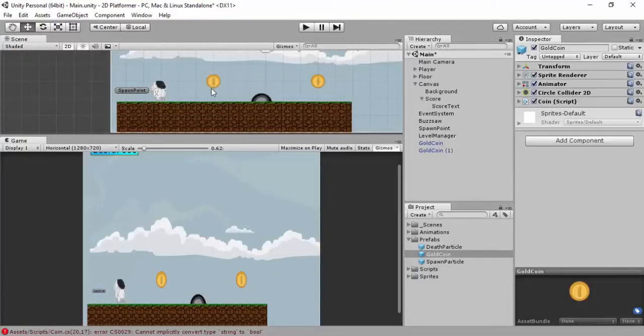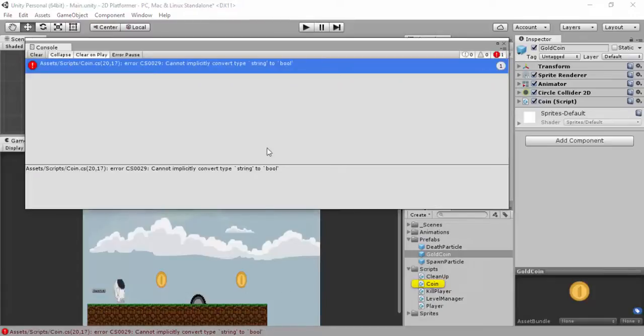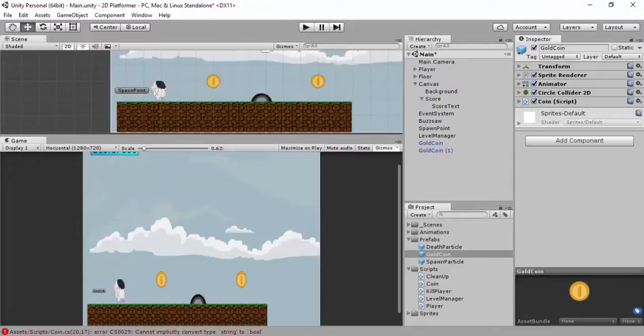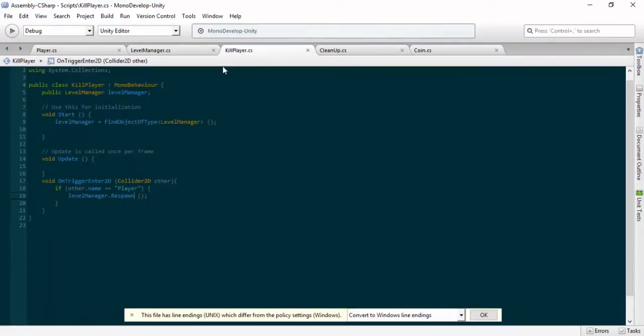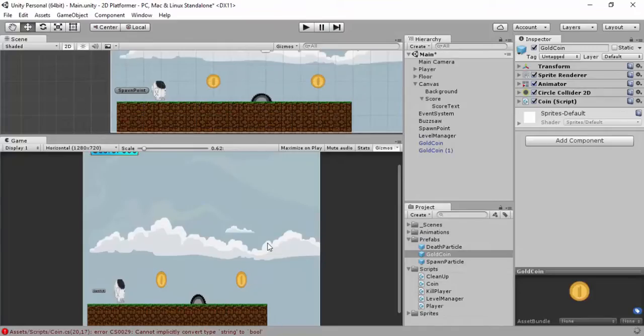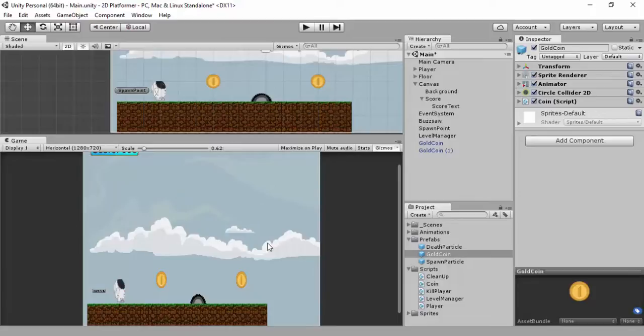Head over back to Unity. And you cannot explicitly convert type string to bool. What on earth have I done? So on line 20, on the coins, if other.name is equal to... what have we done now? Oh yes, sorry about that. I'm going to make sure you do two equal marks. Save that. Drop it back in. I forgot about that. You've got to make sure you put two equal marks rather than just one. If you put two, you're talking about a string. But if you put one, you're talking about a bool sort of thing.